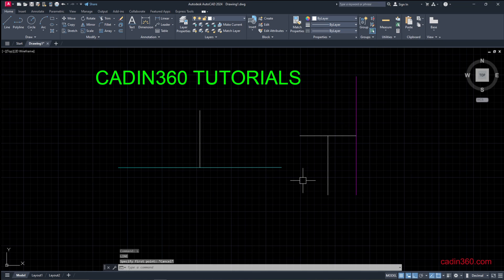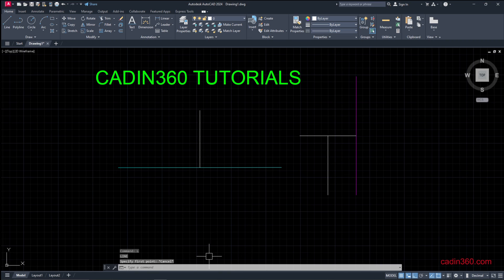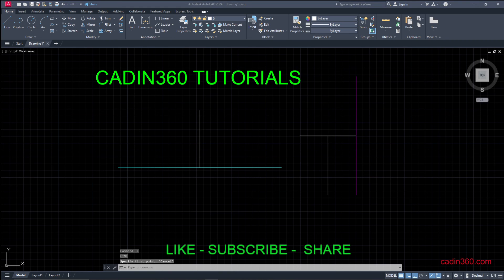So this way you can find the midpoint of any line or any object. That's all for this video. Please do like, share, and subscribe for more video tutorials. Thank you.